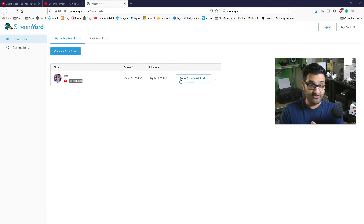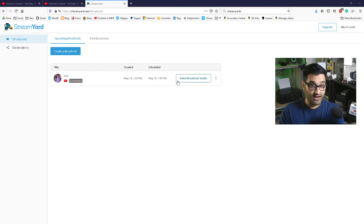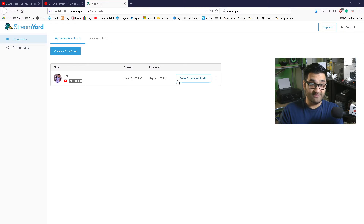What's the benefit of that? The benefit is you can stream using the internet, so you don't actually need to have a computer that has a really good graphics card or a very intensive processor, because that can be tricky.